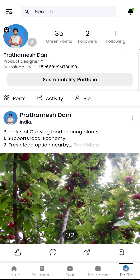You can access your profile from two different places. From the bottom right you can view and edit your profile. Here you can find your Universal Sustainability ID, which will be used globally as an identification of your sustainable actions.